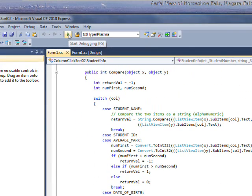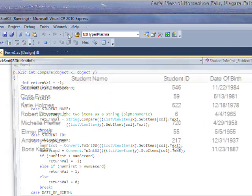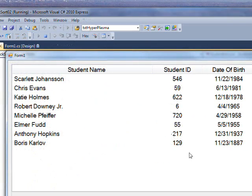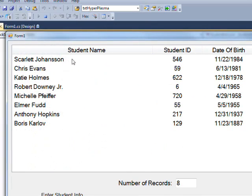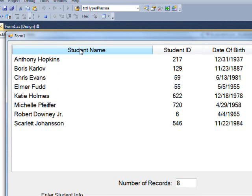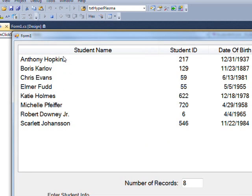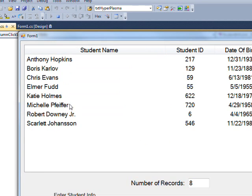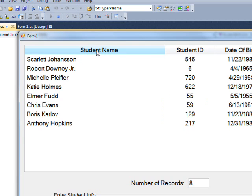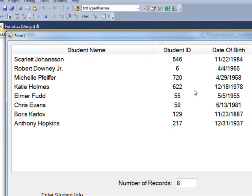So now if we compile and run this, and I click on the student name, notice it sorts it ascending. Second click, it sorts it descending.